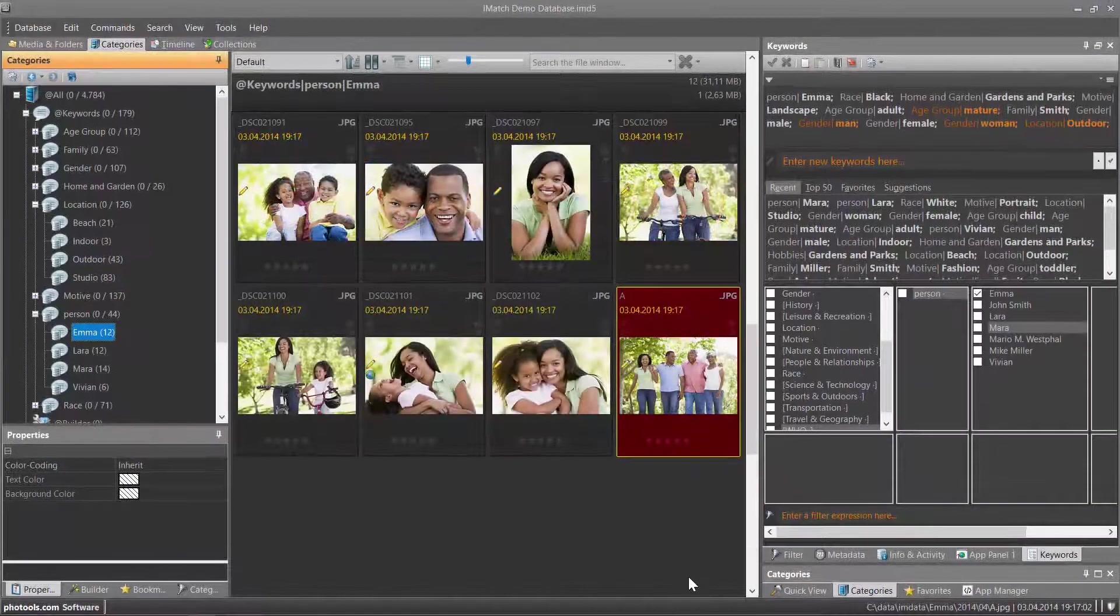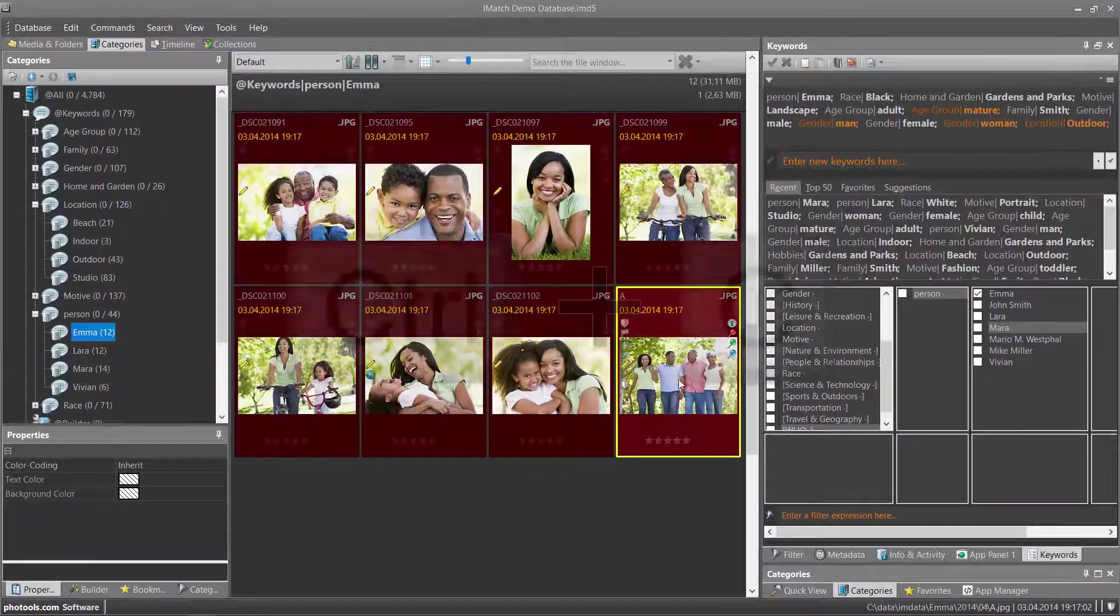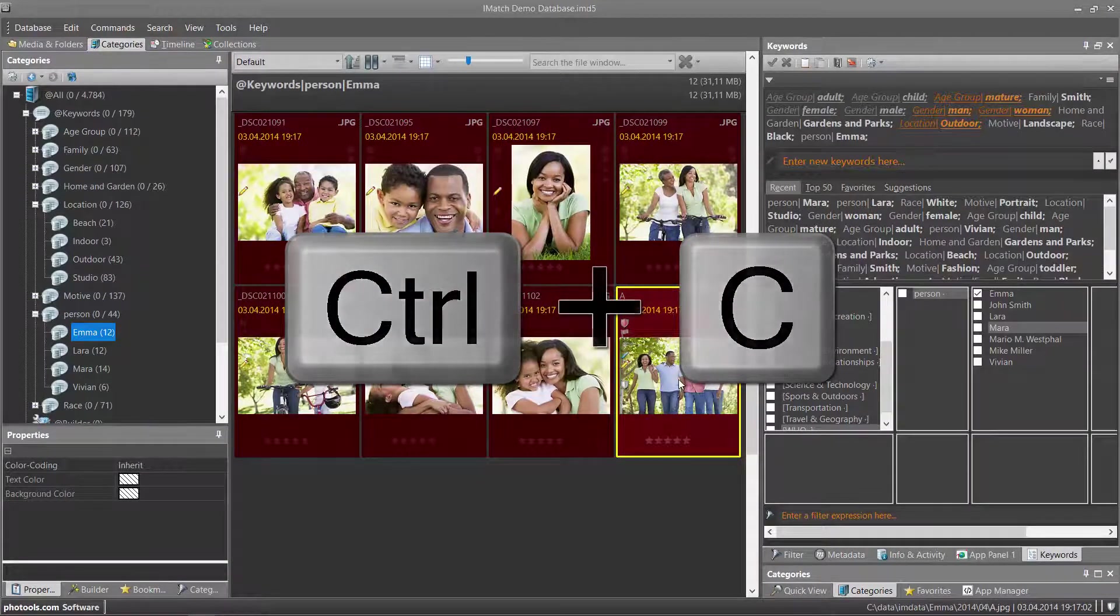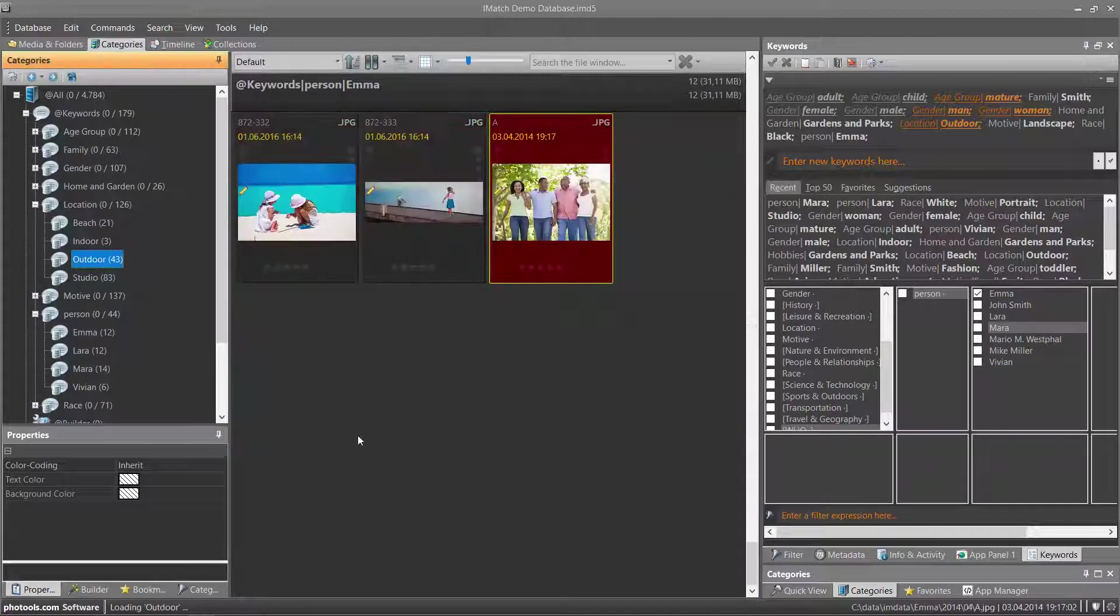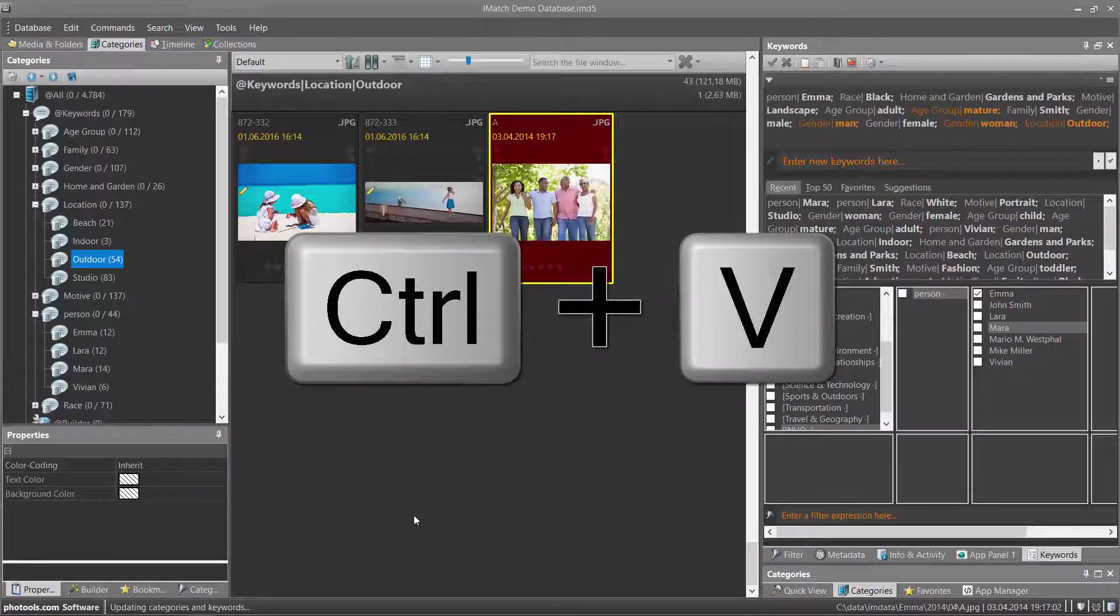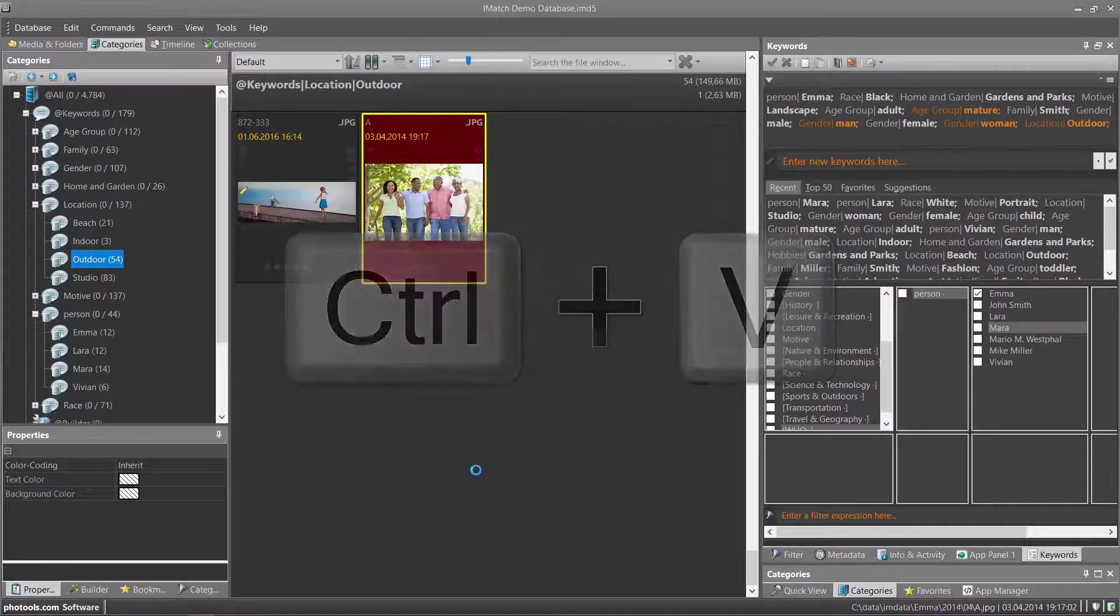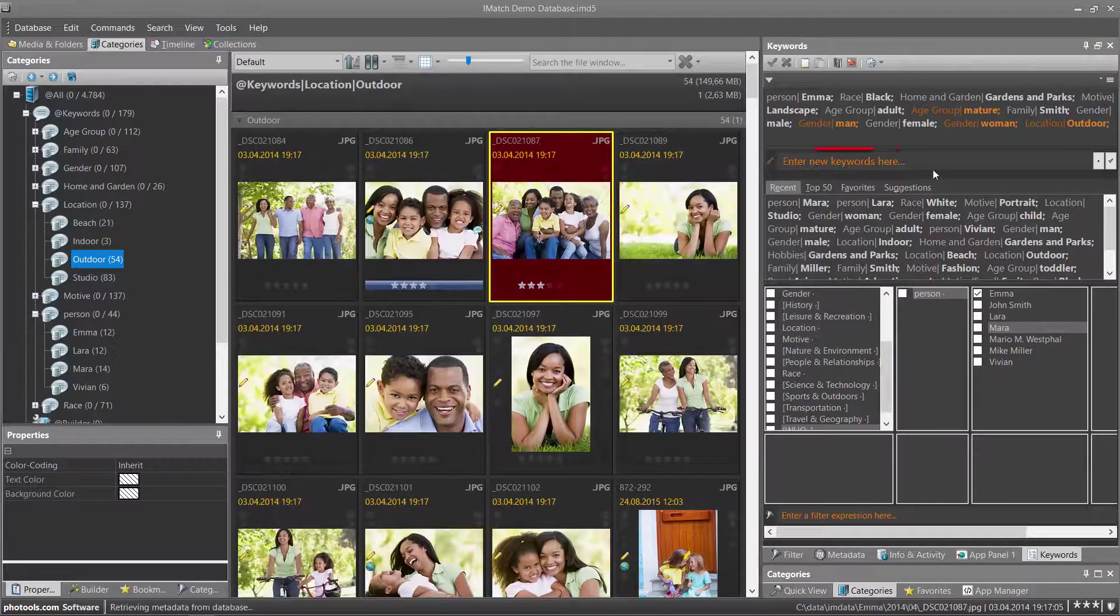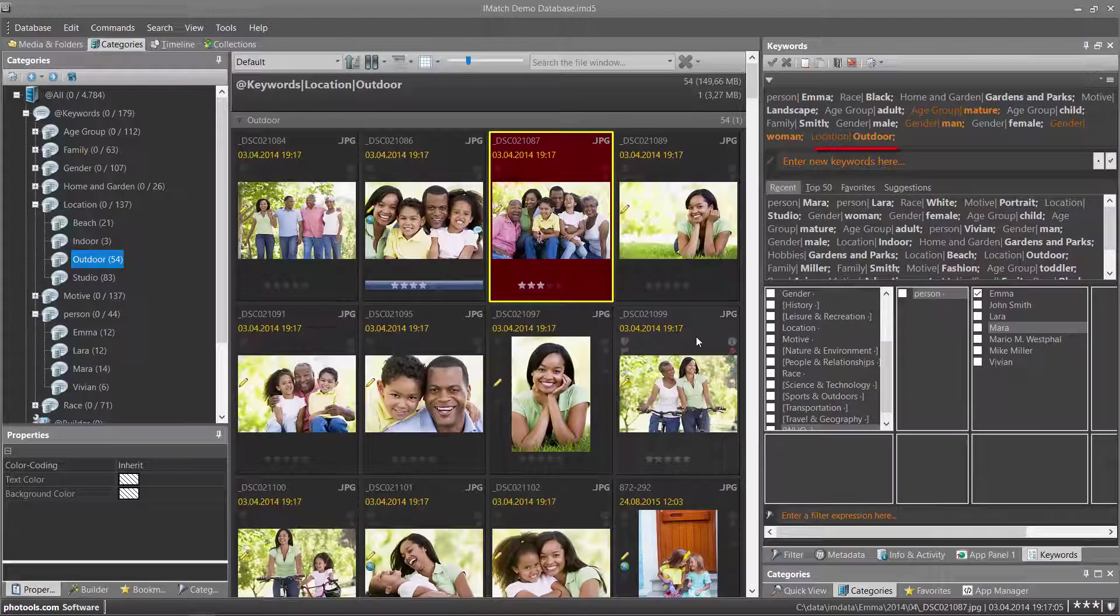You can also just use the clipboard by pressing Control-C to copy the files into the clipboard, and then going to the target category and pressing Control-V to insert the files. This not only inserts the files but also adds the corresponding keyword. This is especially convenient if you have a very large category tree.